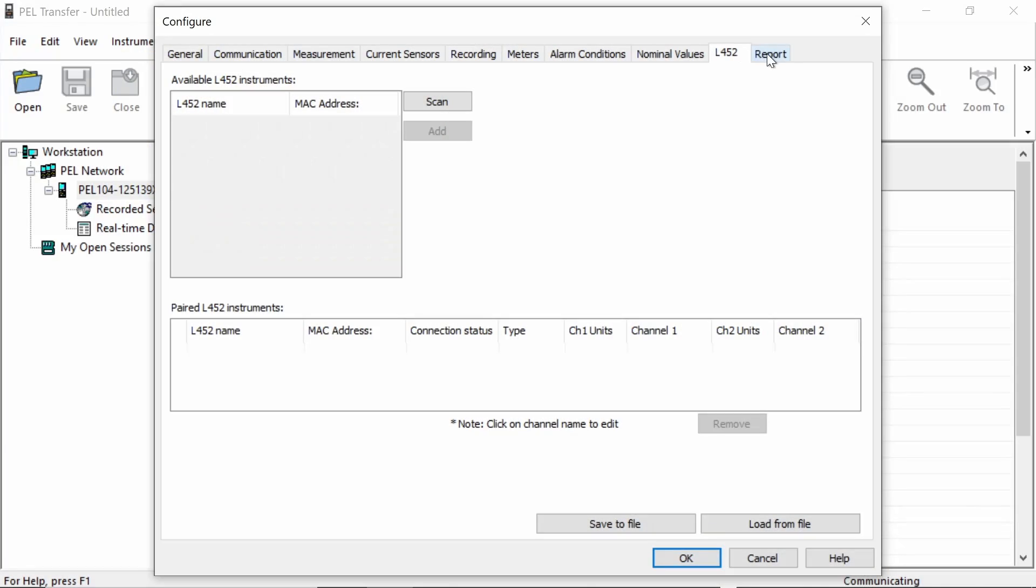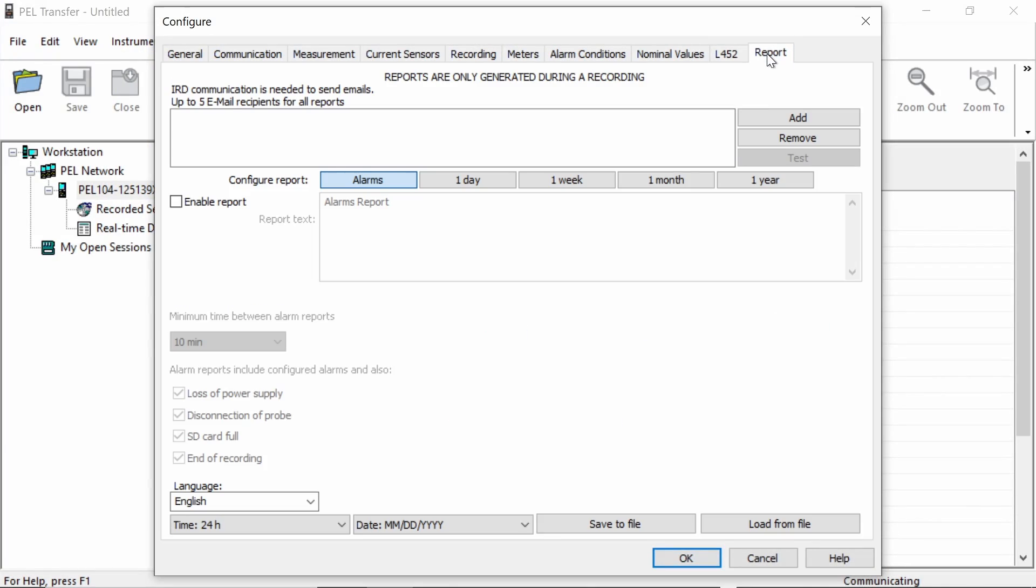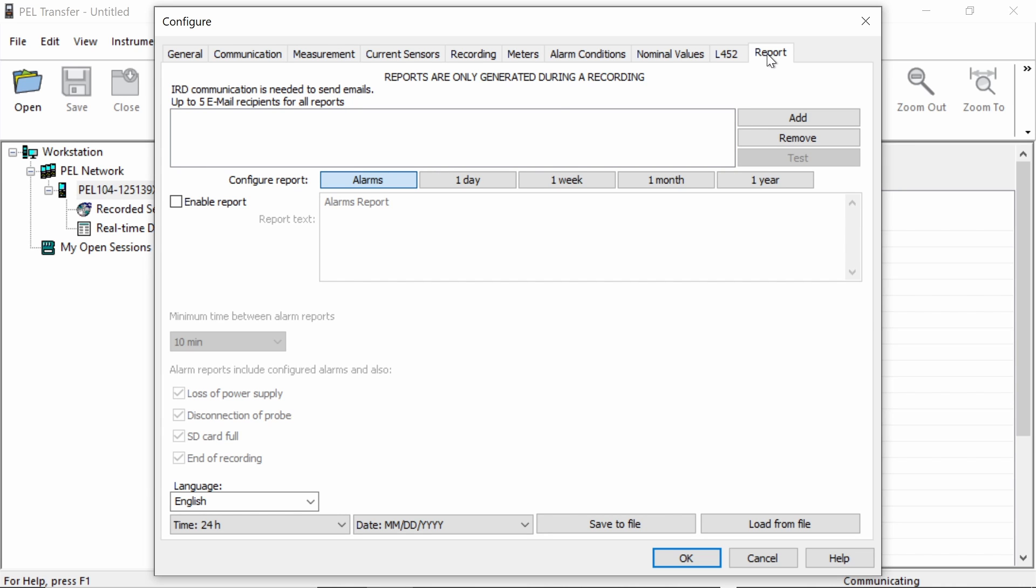The final tab available on the PEL 104 configuration screen is for reports. And as we said earlier, the PEL 104 gives us the option to actually log data and then transmit it via our relay server. We have a separate video on these functions, so I won't go into them in too much detail now. But what we can do with this is we can actually configure reports and input email addresses and the PEL 104 via a network connection will actually send reports at set intervals given the data or the message that we've pre-configured.